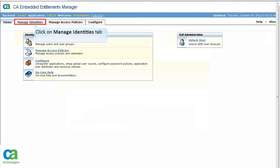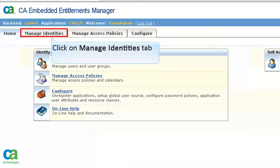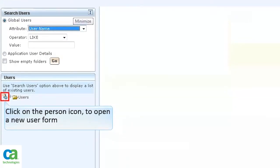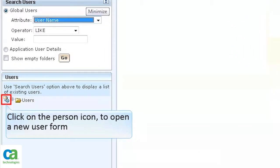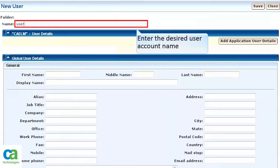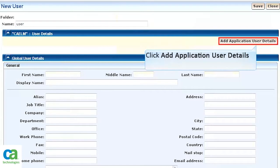Click on the Manage Identities tab. Under the Users section, click on the Person icon to open a new user form. Enter the desired user account name in the Name field. For this demonstration, let's create an account called User. Click Add Application User Details.